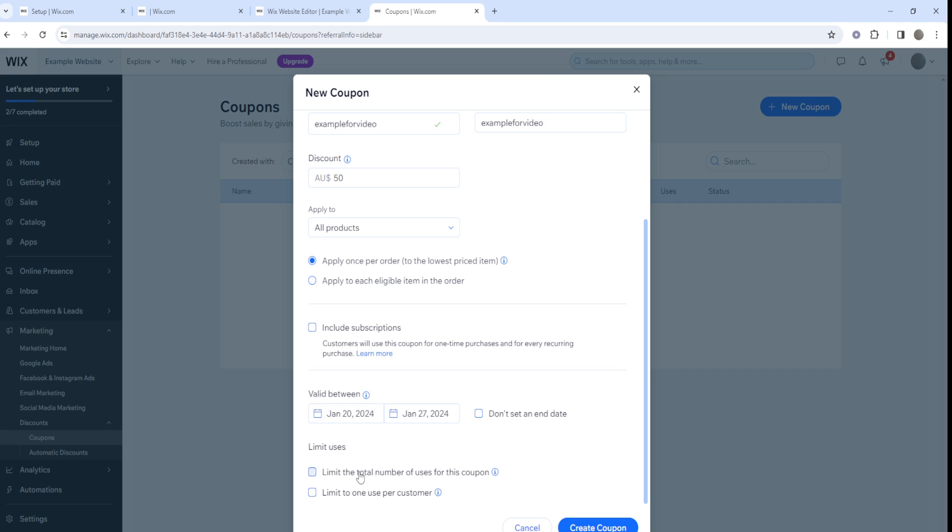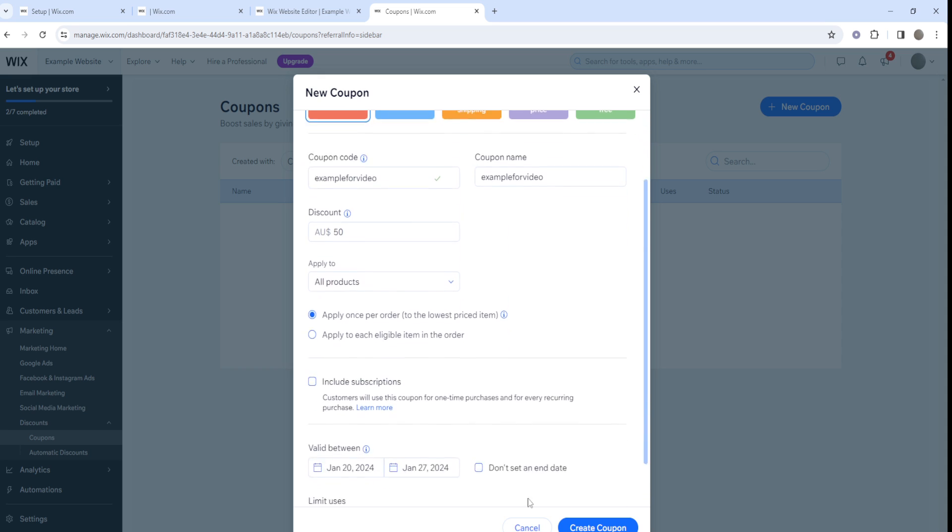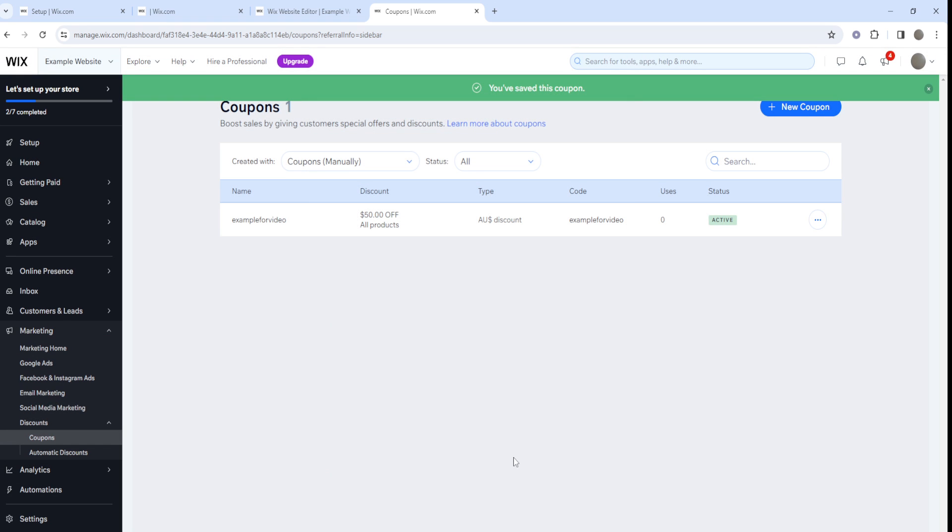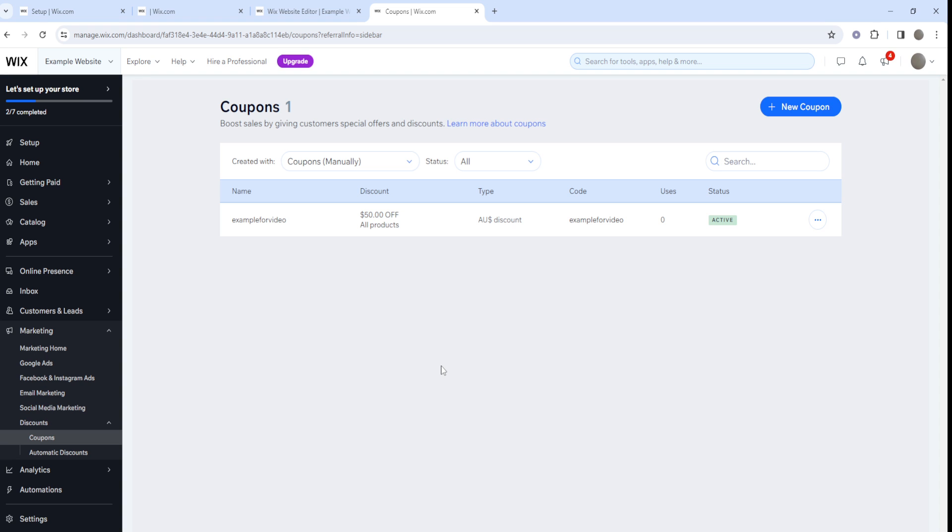Then you can limit the users - limit the total number of users for this coupon or limit to one use per customer. I'm gonna go ahead and click on create coupon right here, and there you go. As you can see, the coupon is active. We've created a Wix discount code coupon code.